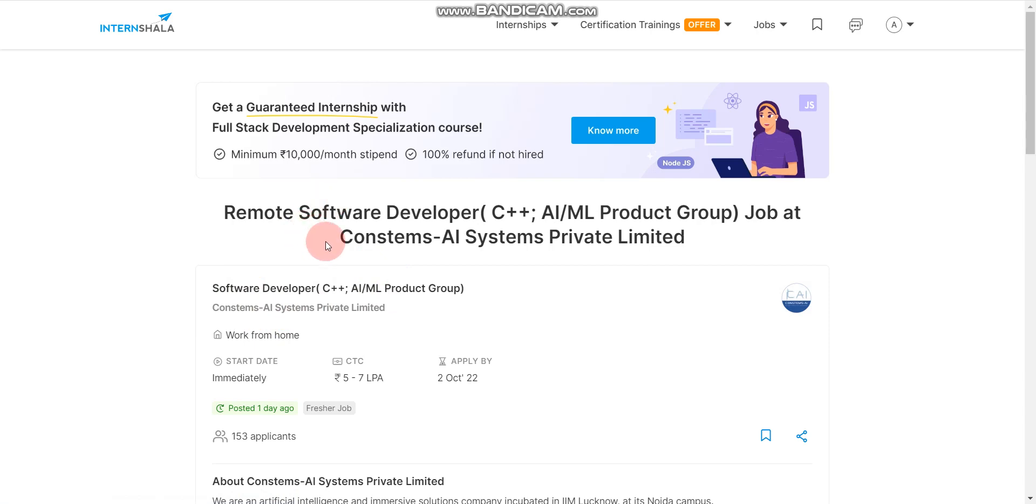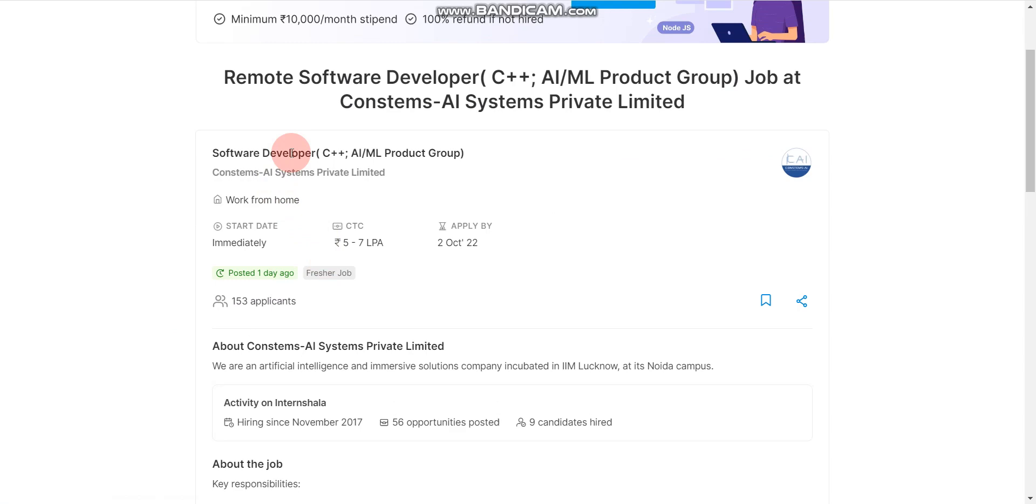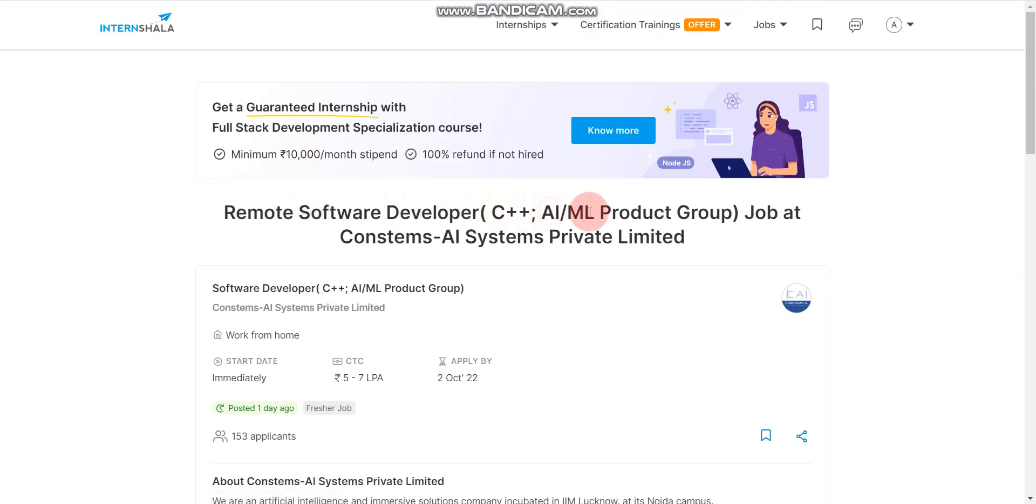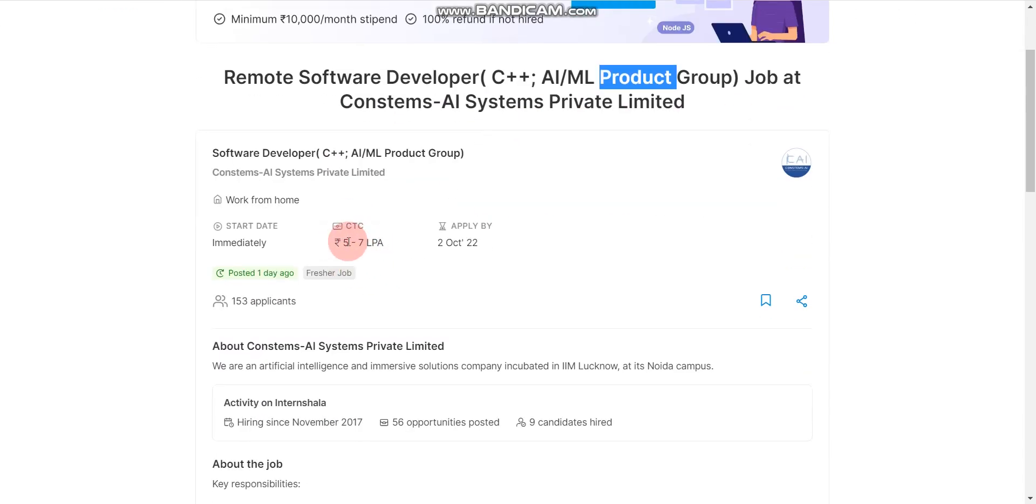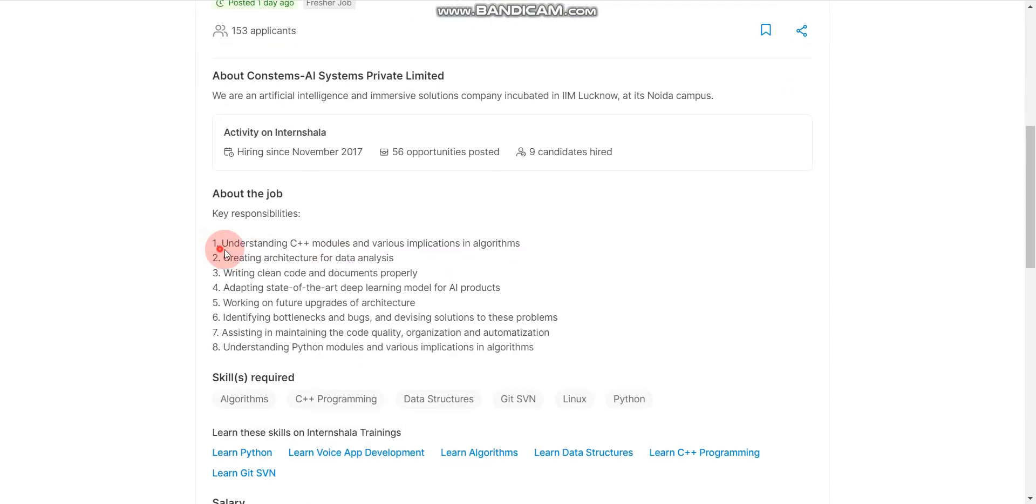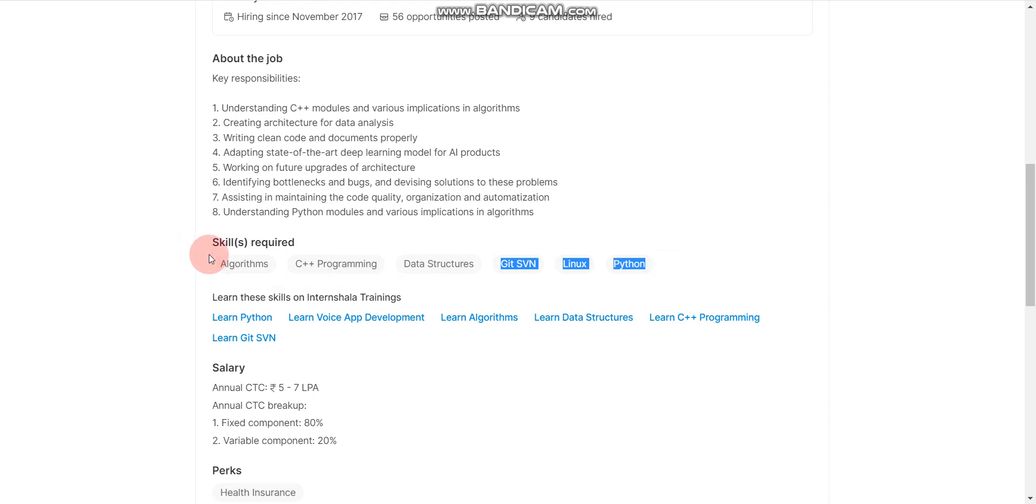So here, this company is hiring for software developer role in C++ AI ML product group. And here, salary will be 5 to 7 lakhs per annum. Last day to apply 2nd October 2022. This is about the jobs, key responsibilities, skills required. Basically, if you are good in programming, that is either in C++ or Python, then you are good to apply for this job and basic understanding of algorithm and data structure.